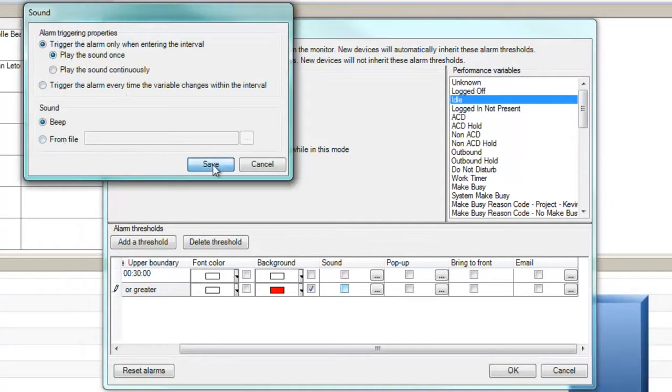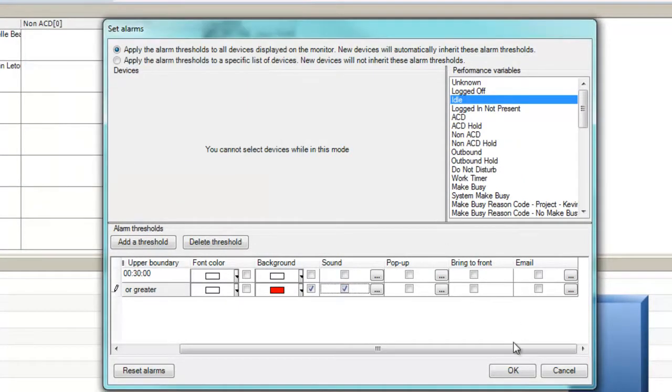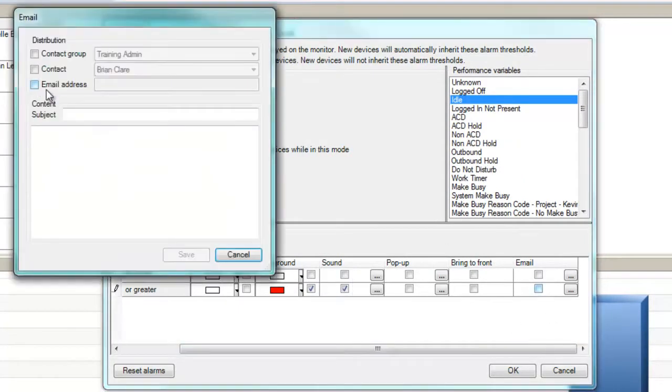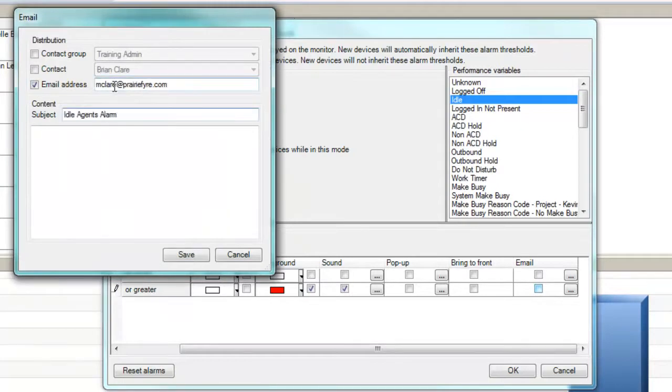We'll set a beep to play on the supervisor desktop and an email notification to be sent in case the supervisor is away from their desk. When we click OK, the alerts are applied.